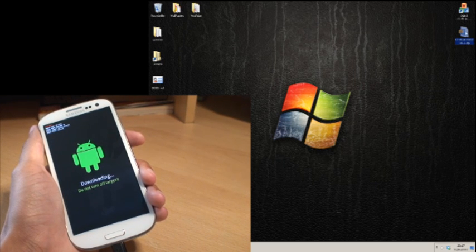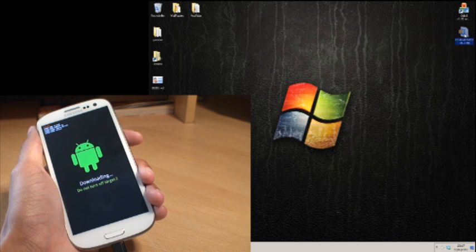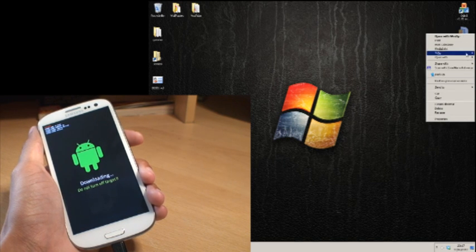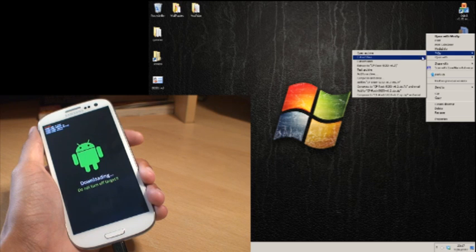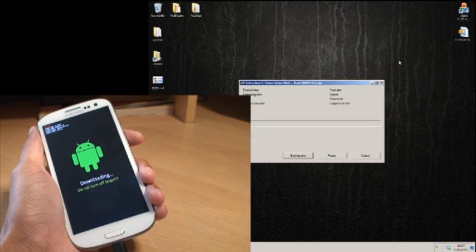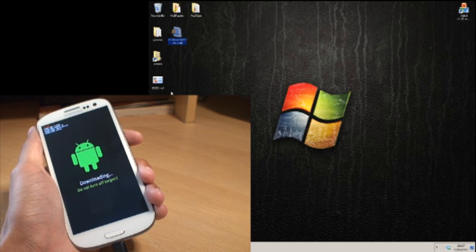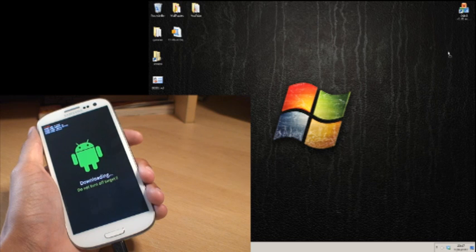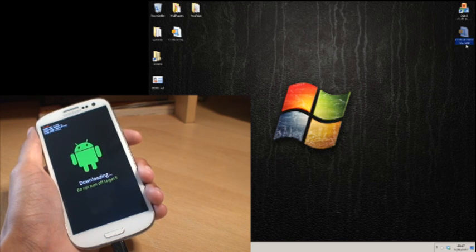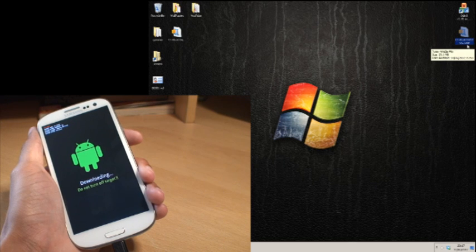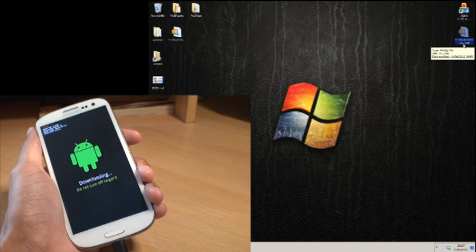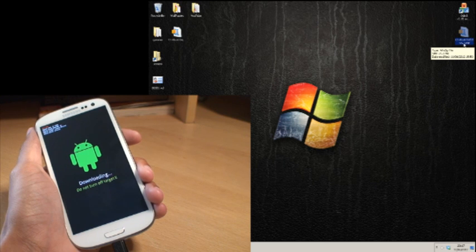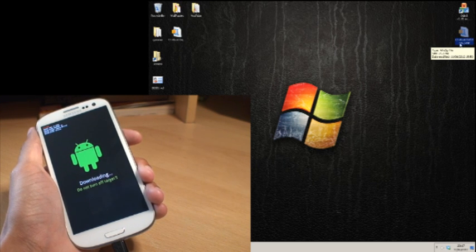So once you have got the zip file what you need to do is extract the zip file only once. So I am going to extract it here and there you go. I am just going to move the zip file out of the way and move the extracted file here. The extracted file should have a .tar file extension at the end. If you extract it and you come up with two files called image and another one then you have extracted too far.